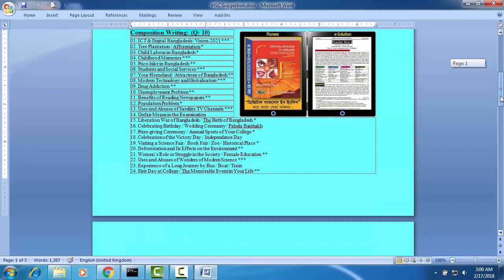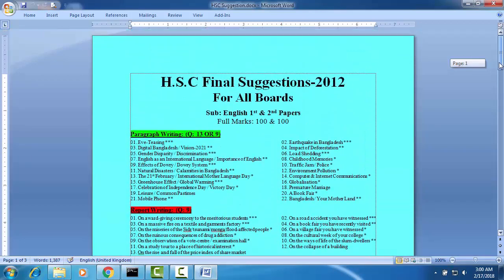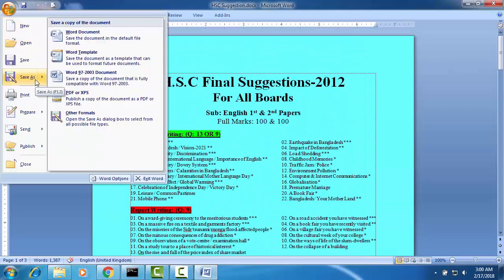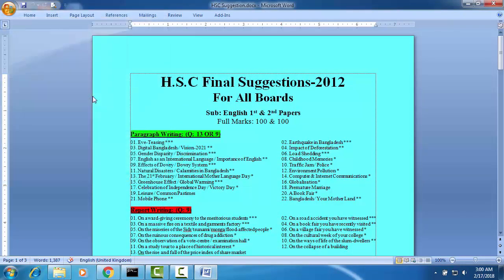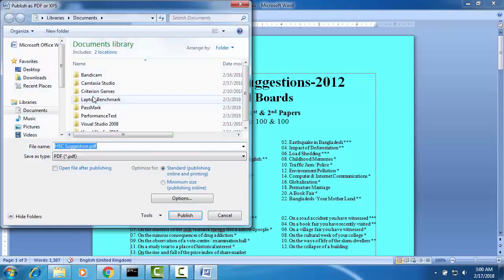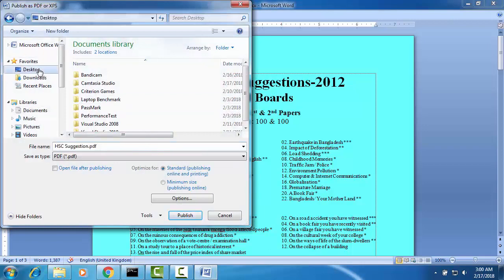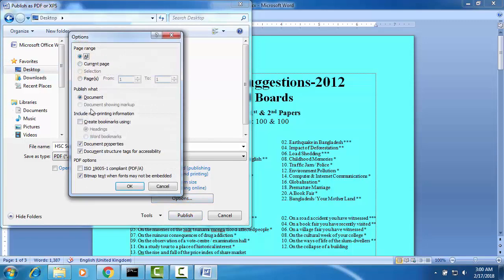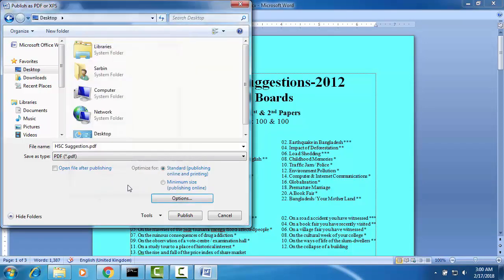Go to save as and click on PDF. I am saving it on desktop. OK, publish.